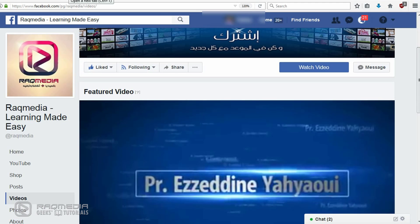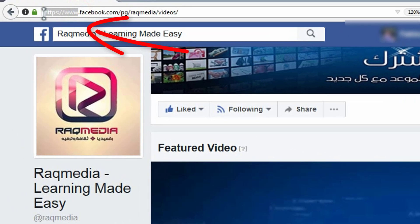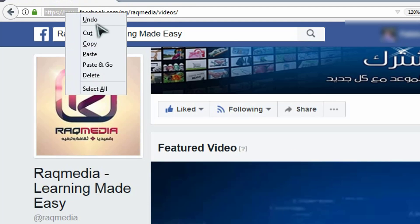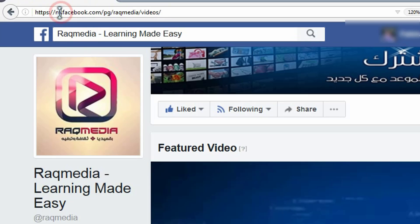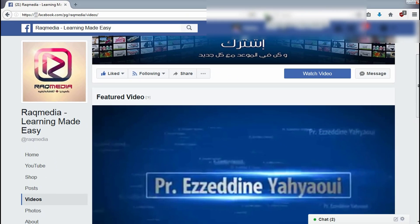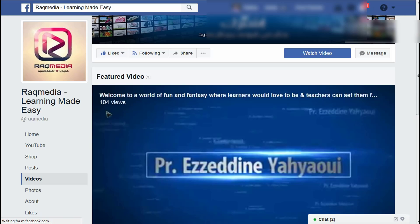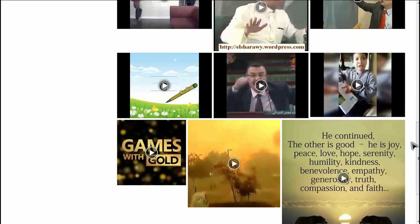The next step will be to head on to the link at the top of your browser. What we need here is to change the 'www' part and replace it with 'M'. So you just change the triple-W with M and click refresh.